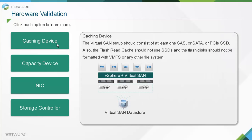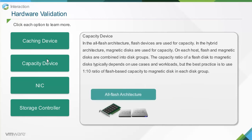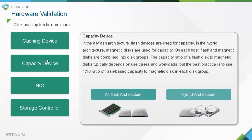The Virtual SAN setup should consist of at least one SAS, SATA, or PCIe SSD. The flash read cache should not use SSDs, and flash disks should not be formatted with VMFS or any other file system. In the all-flash architecture, flash devices are used for capacity; in the hybrid architecture, magnetic disks are used for capacity. On each host, flash and magnetic disks are combined into disk groups. The best practice is to use a 1-to-10 ratio of flash-based capacity to magnetic disks in each disk group.